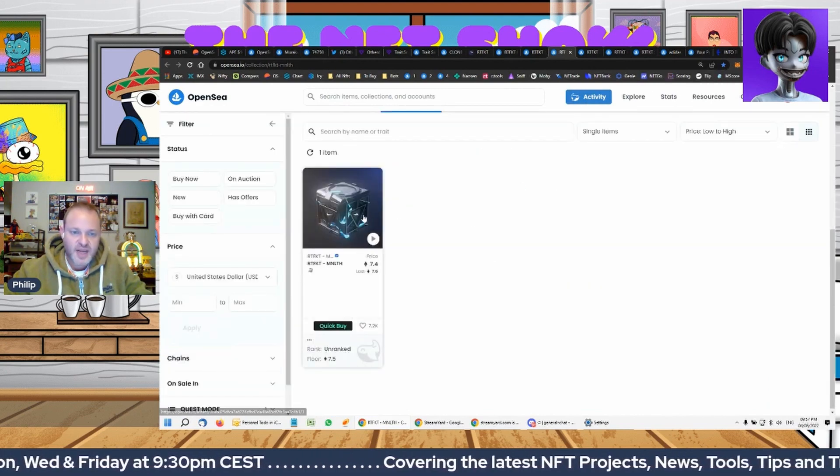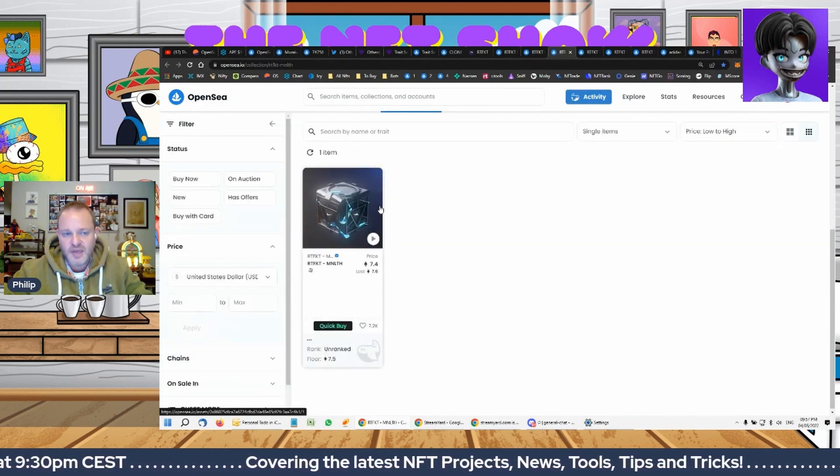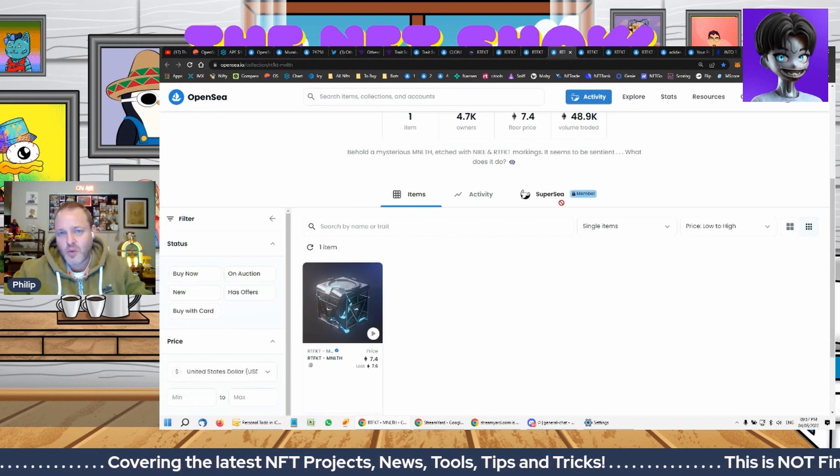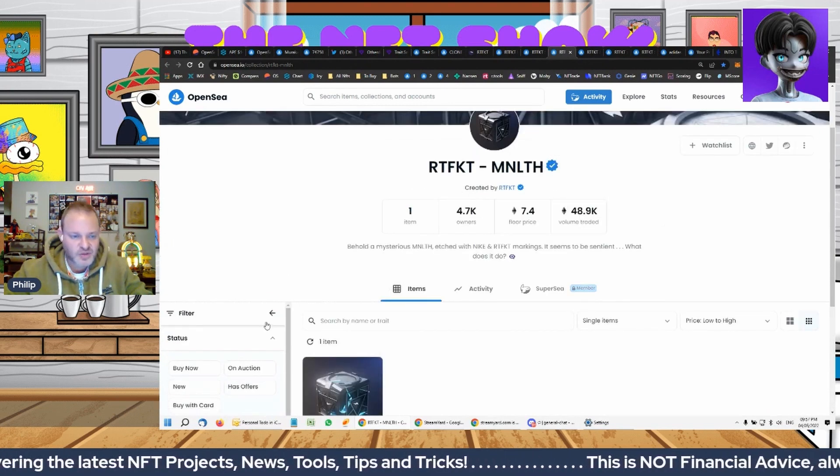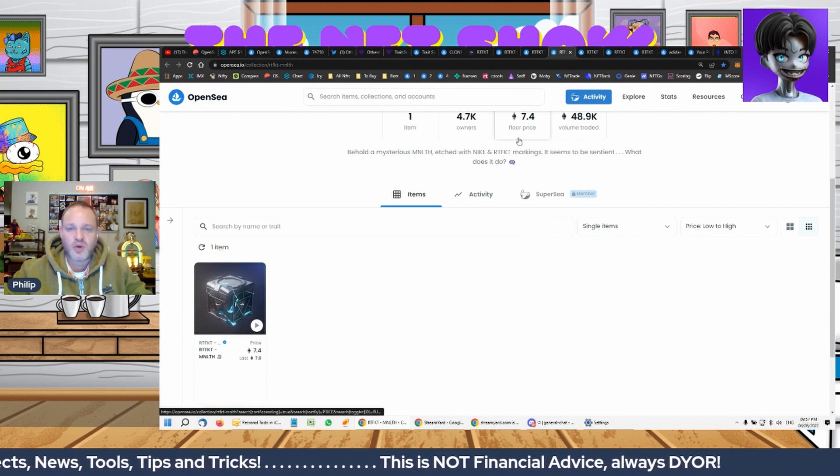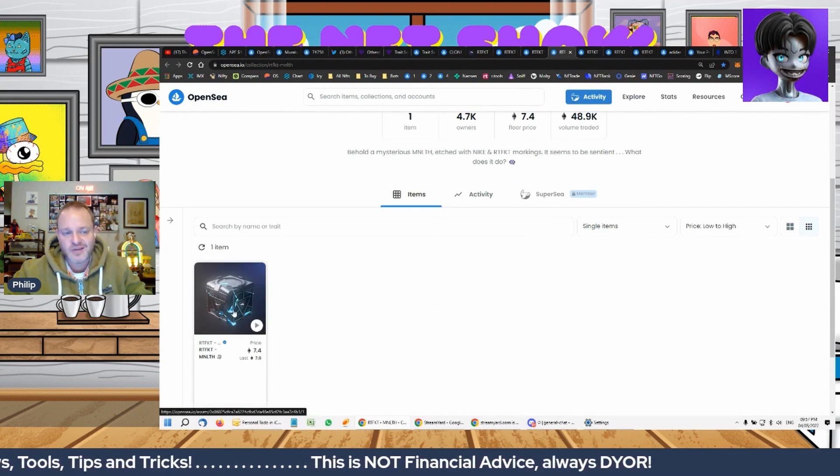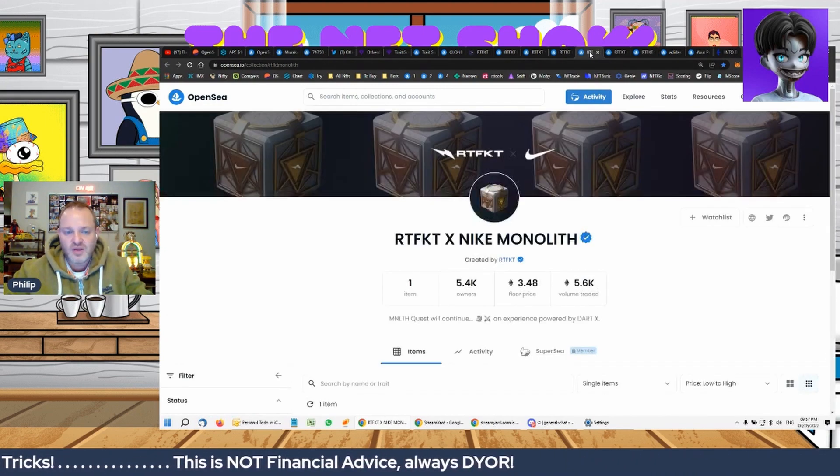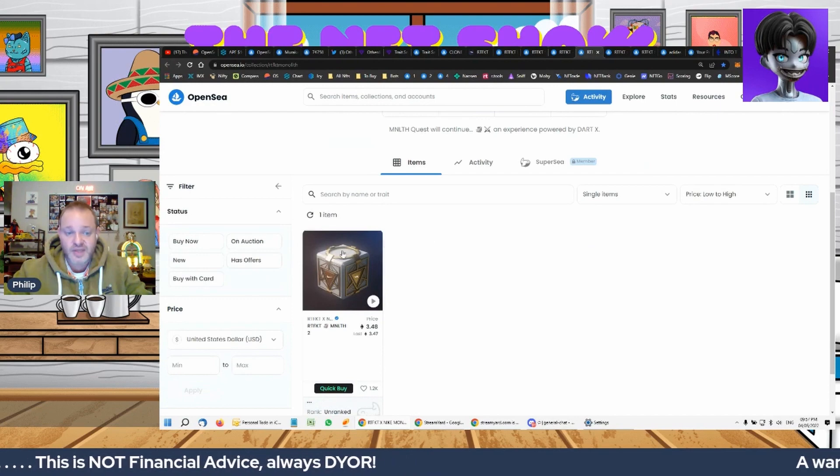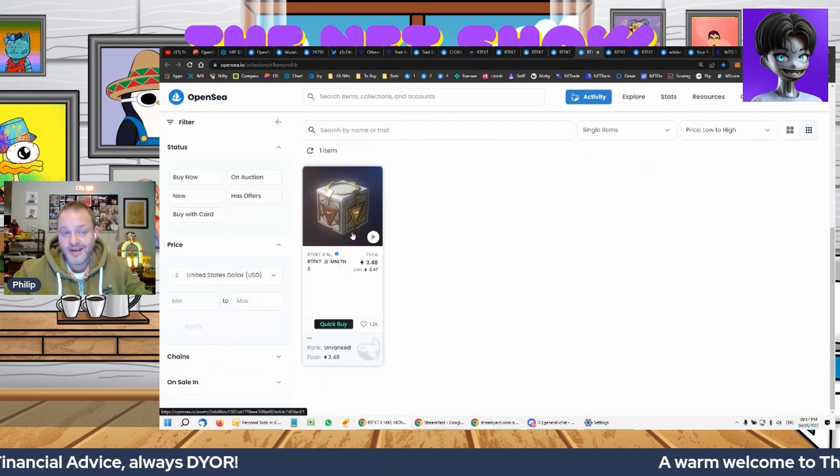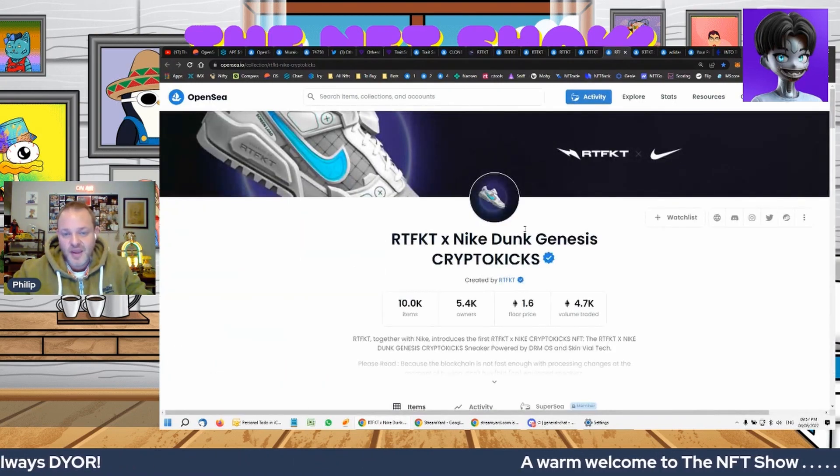Right. And everyone held this box for a very long time. And you had to complete quests, of which I did none of them, but as long as the community were doing them. And they finally showed us what's in this box. And what we got was a pair... it was another box, okay, which is so cool, a pair of Nike Dunk Genesis sneakers.